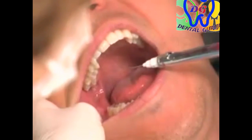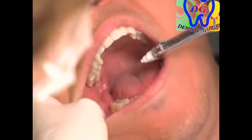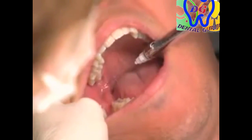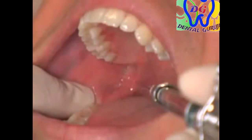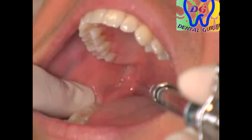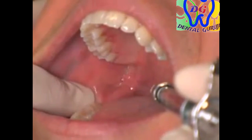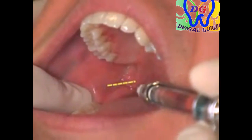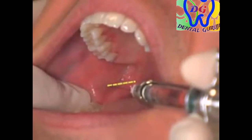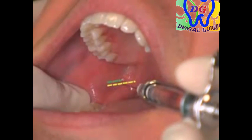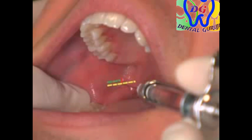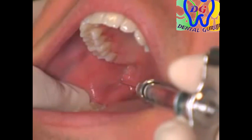The barrel of the syringe is placed in the corner of the mouth on the opposite side. The needle tip touches the most posterior aspect of the pterygomandibular raphe. The needle tip is then moved half the distance toward the coronoid notch and then half the distance back toward the raphe. This locates the injection site, which is three-quarters of the distance from the coronoid notch to the raphe.